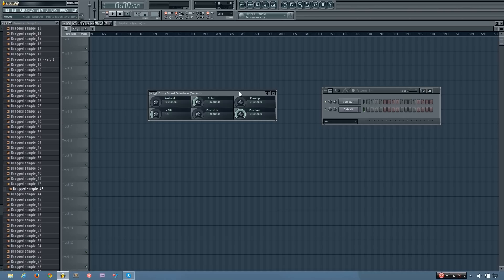Hey everybody, Thisitthe4th here, and in this video I will be showing you how the Fruity Blood Overdrive plugin works in FL Studio.